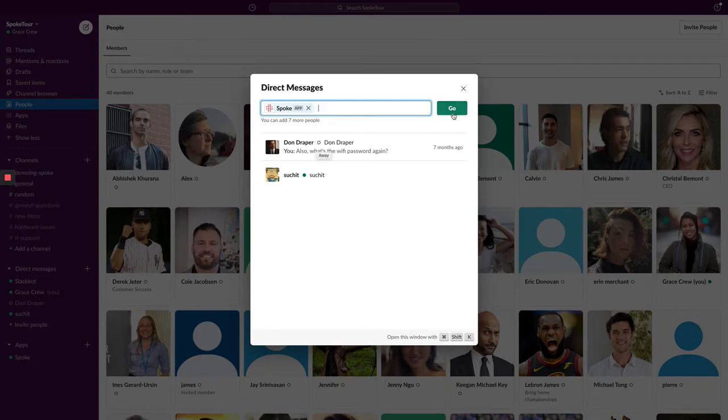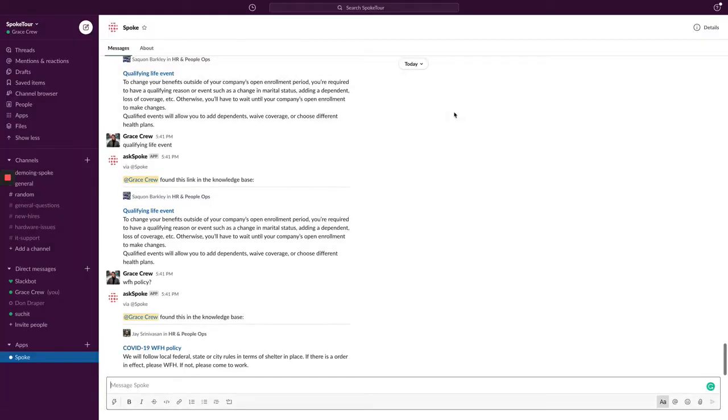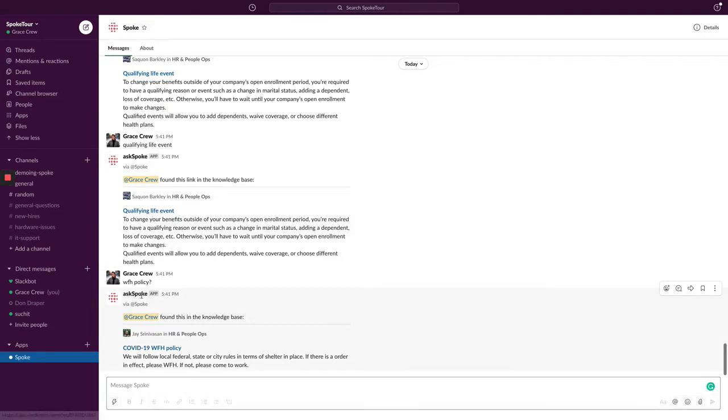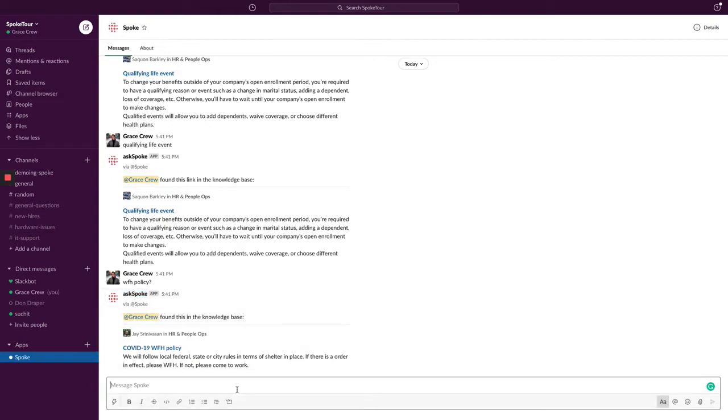I'm going to direct message AskSpoke just like I direct message any other of my coworkers. You can also at mention the AskSpoke bot in any channel. In addition, you can also rename the Slack bot to anything that resonates with your users, something that aligns with your company brand or even your own Siri. In this case, I'm going to say I forgot my password.